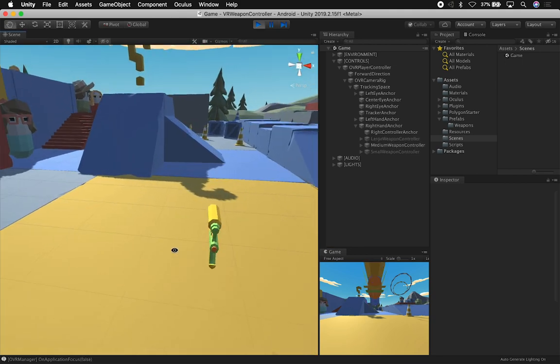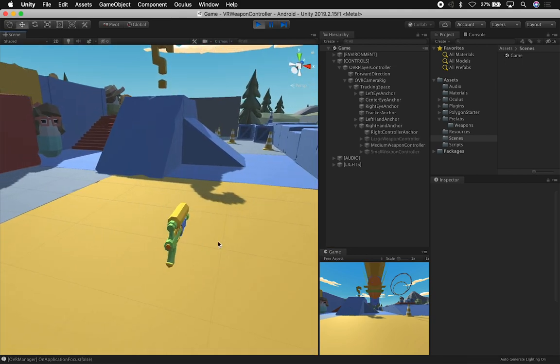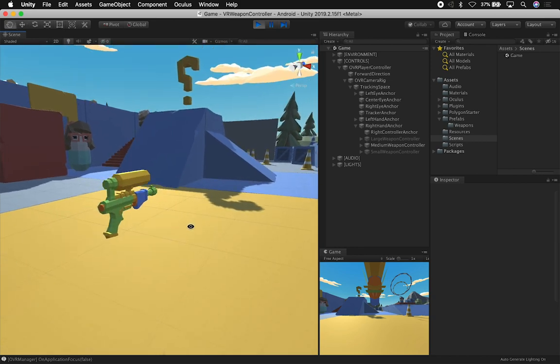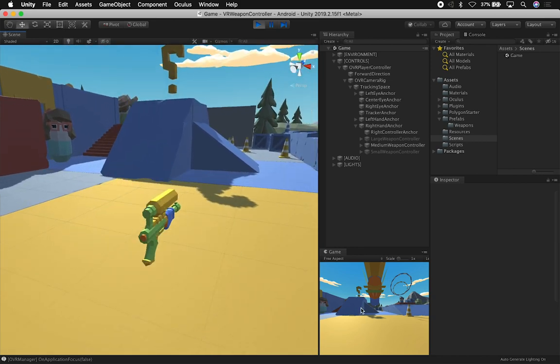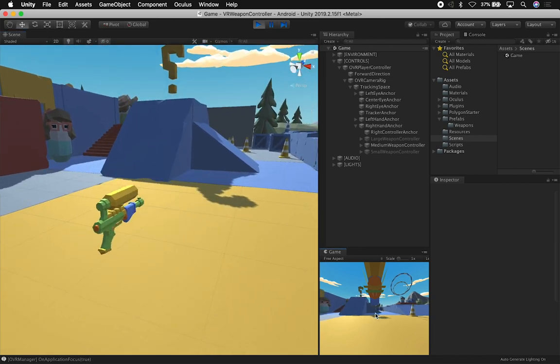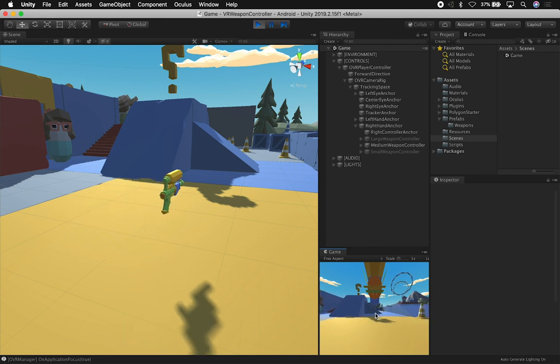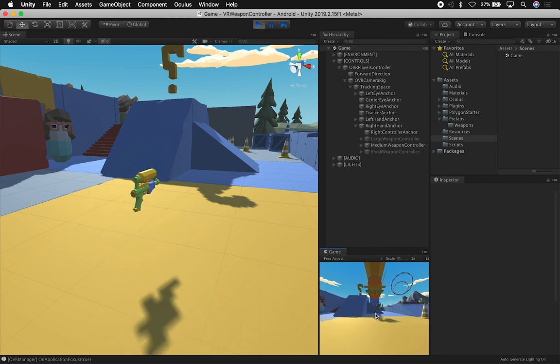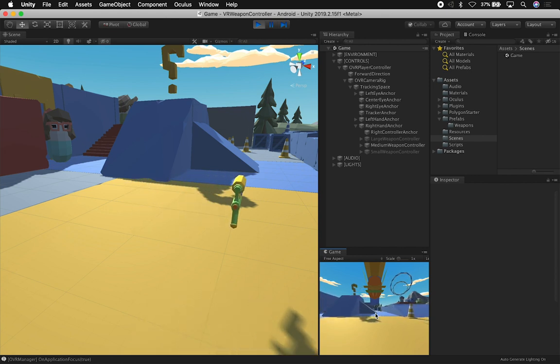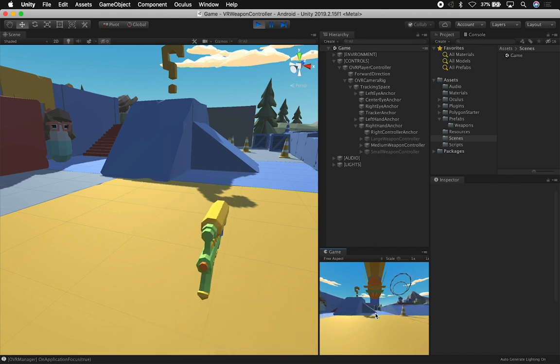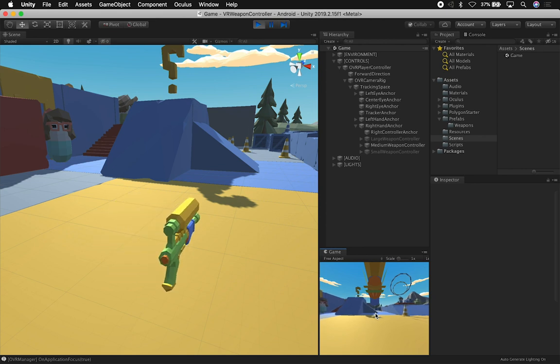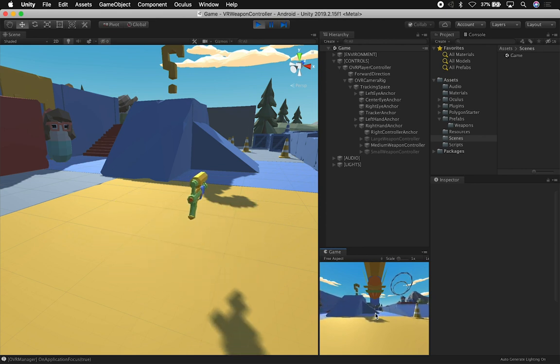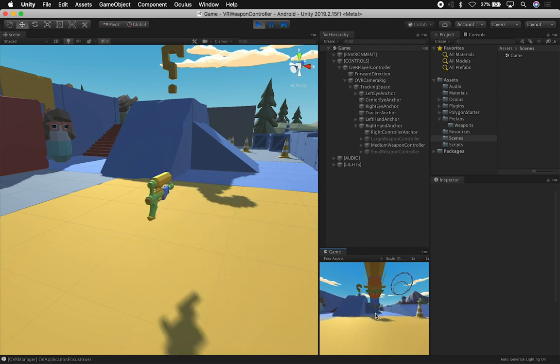This is where I'm basically enabling either the large weapon controller, the medium weapon controller, or the small weapon controller. So you can see how the toggle works. And then of course in VR, if I am moving my hands around it's going to get the rotations. In the Unity editor we don't see that because it's basically still. But if I want to walk I can by pressing the A, W, D, and S keys to go in different directions.